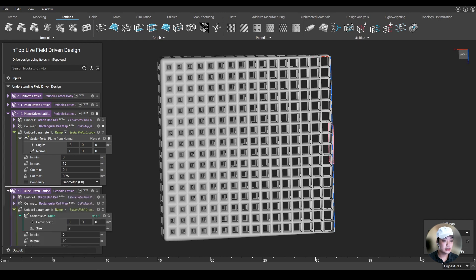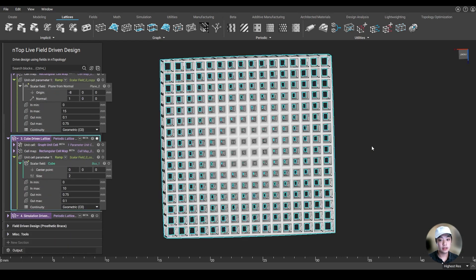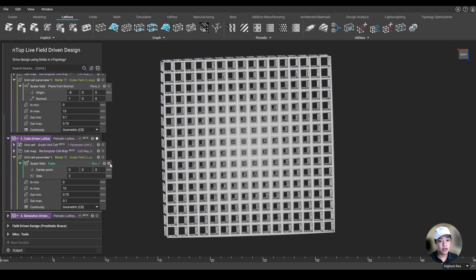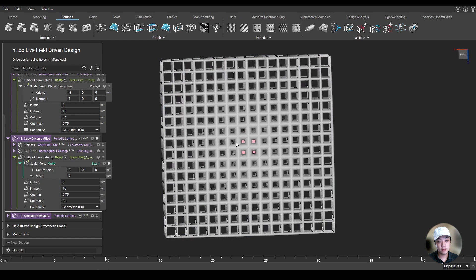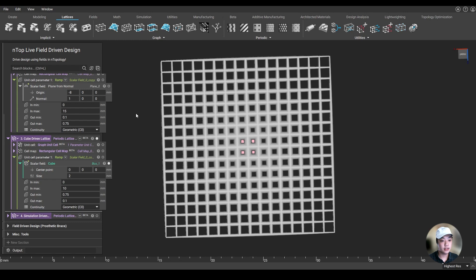Now, lastly, we can also use implicits. Take a look at our implicit over here - I have this cube in the center. I said near the cube, I want my lattice to be thick, and further away, I want my lattice to be thin.